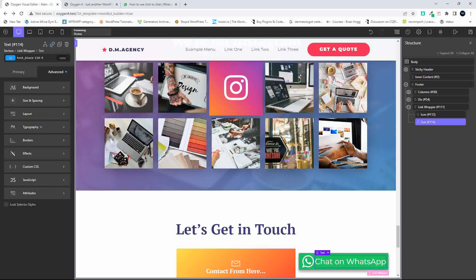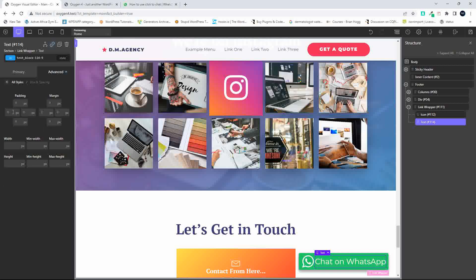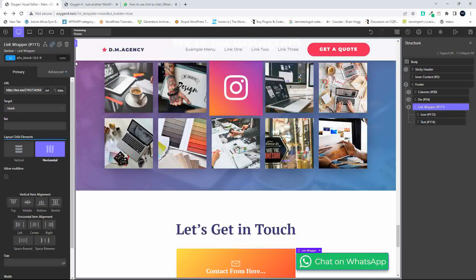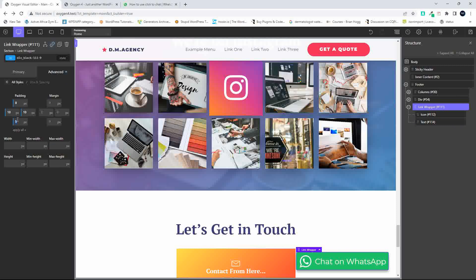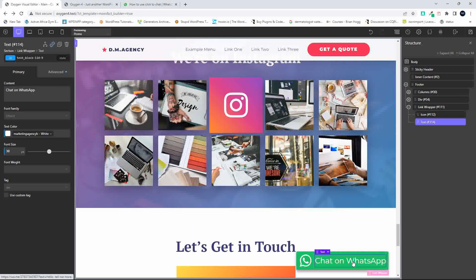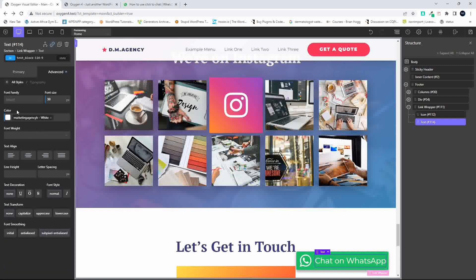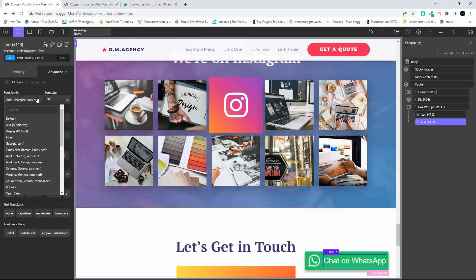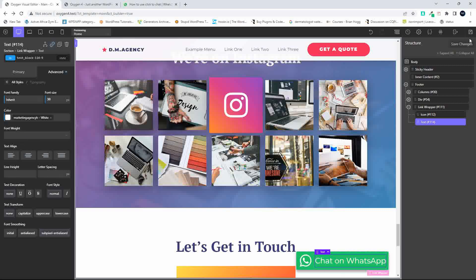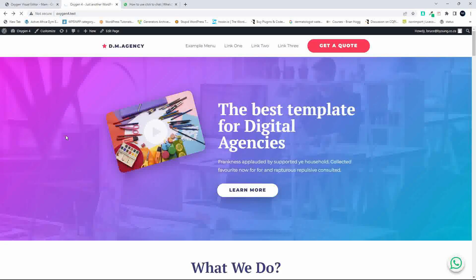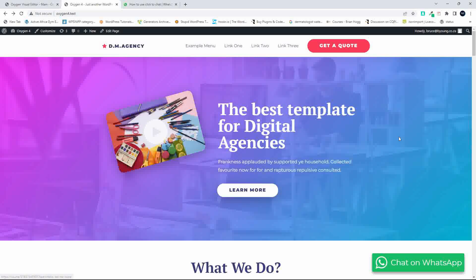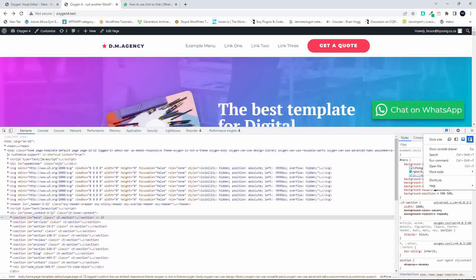Now we're getting very close to what was there. We just need to add some spacing — back to Size and Spacing — let's make that 10 and then add a little bit more spacing, maybe 8 and 8. So there we have 'Chat on WhatsApp'. The font isn't exactly right — I'm not sure what font they use — but we'll just keep it with our font. Save, refresh, and now you'll see that you have the 'Chat on WhatsApp' button.